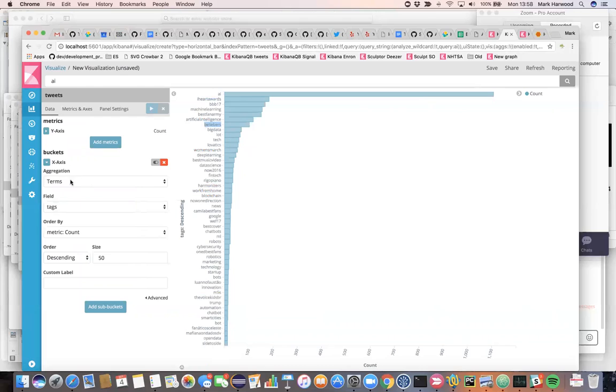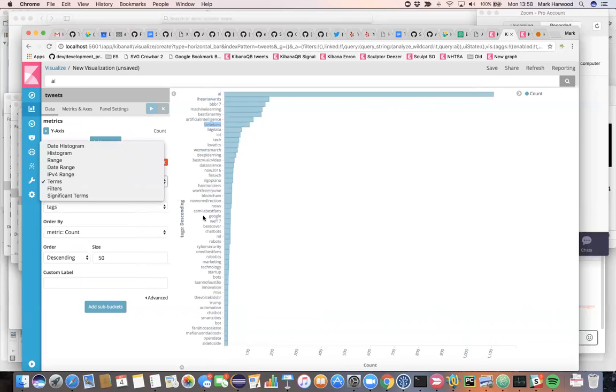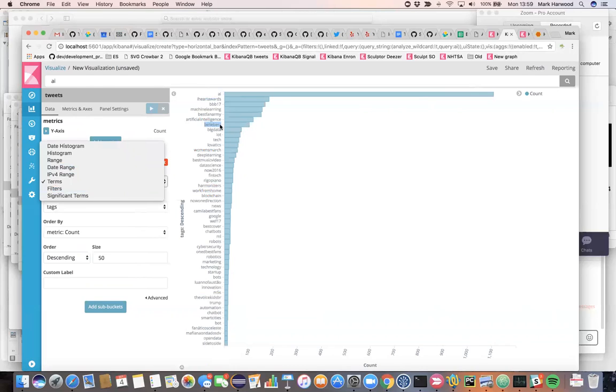That's what the significant terms algorithm is all about. It's trying to identify which of these hashtags, the popular ones, are big movers up the list and are not what we call commonly common. So hashtag Beliebers is what we call commonly common, like the word the.